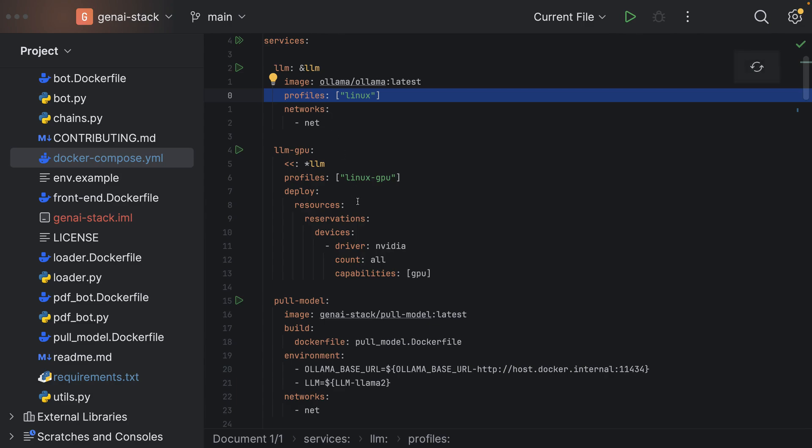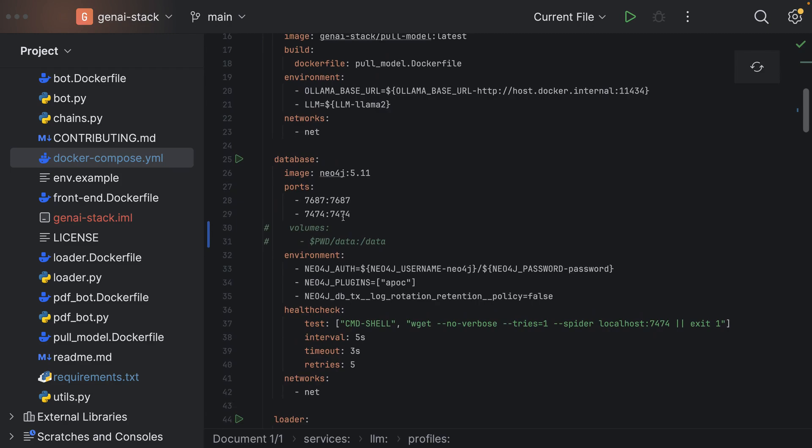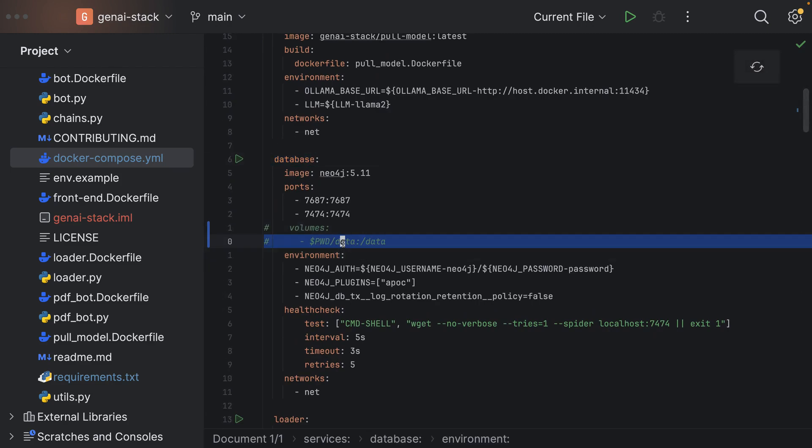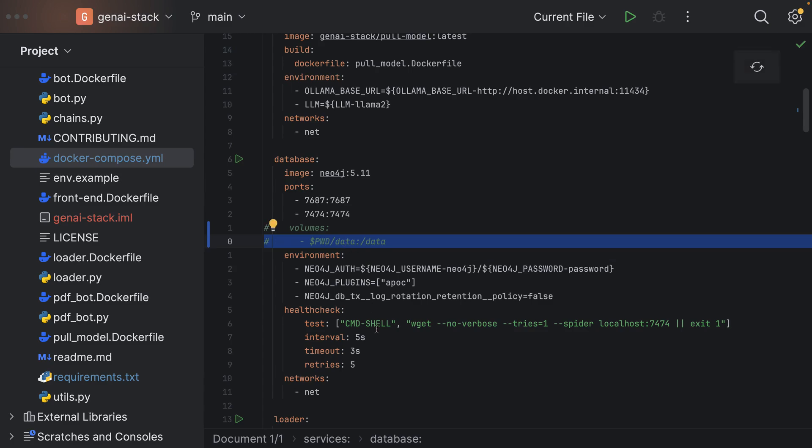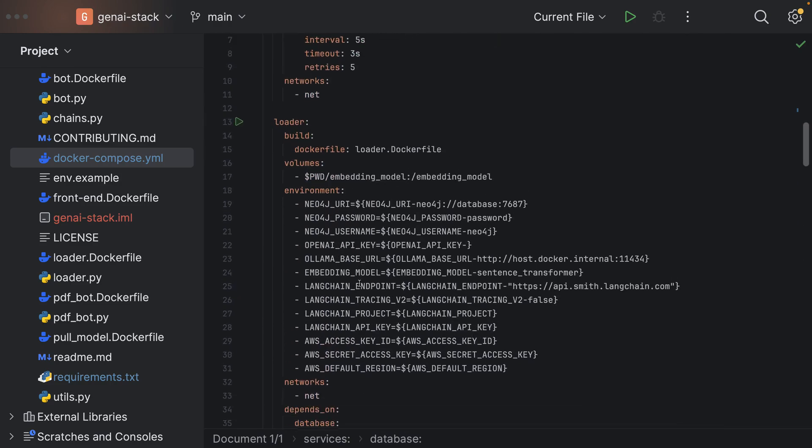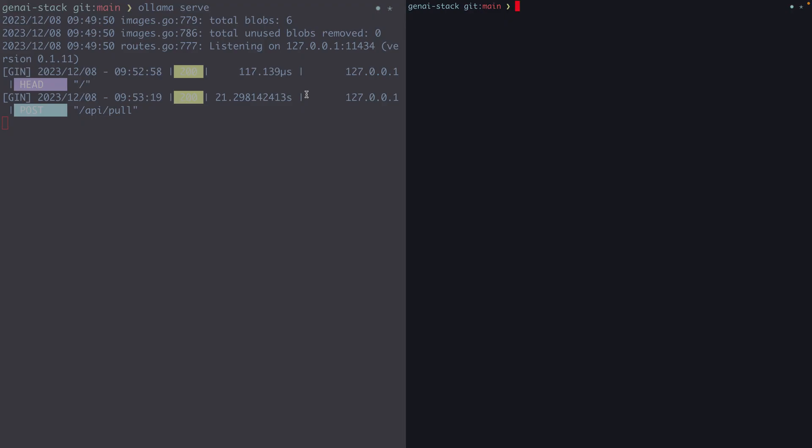It will also start a Neo4j database. I don't want the volumes to be mounted on my machine, therefore I commented this out so the data will be lost once I remove the container. Then there's the loader and the API and so on.